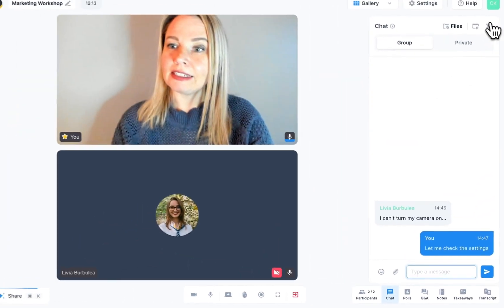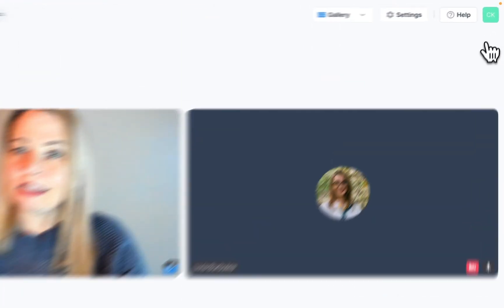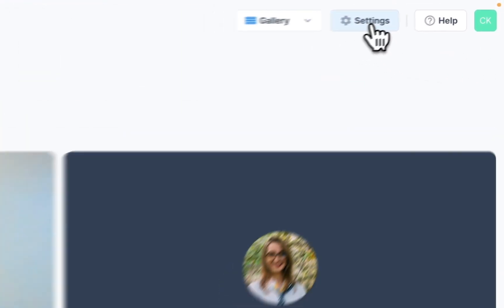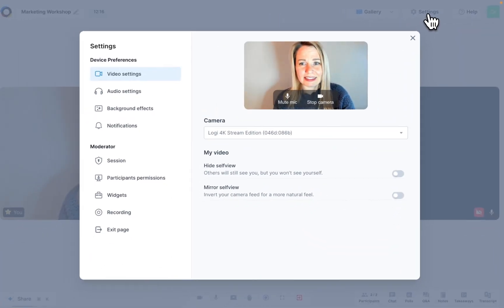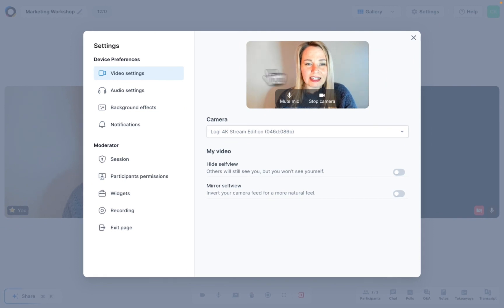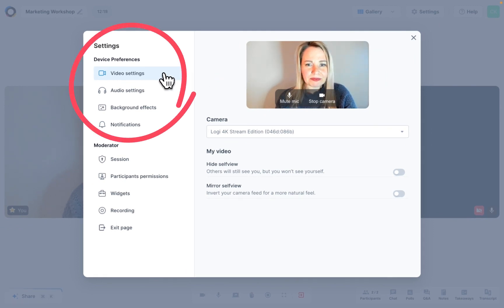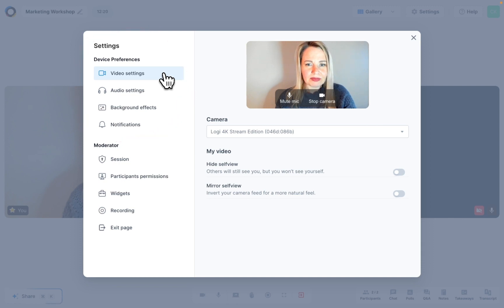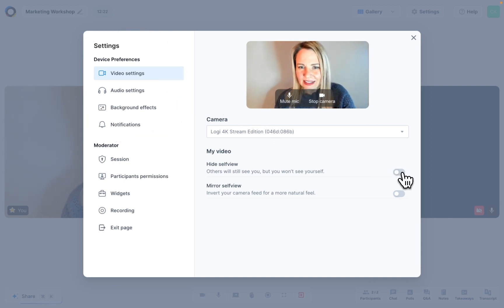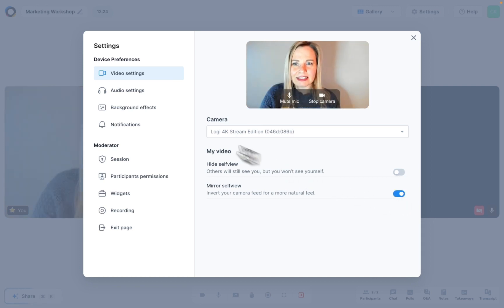In a live session, click on settings in the top right corner of your screen. The first options have to do with your devices and preferences. Video settings let you choose which camera you want to use and how you want to see yourself during a session.